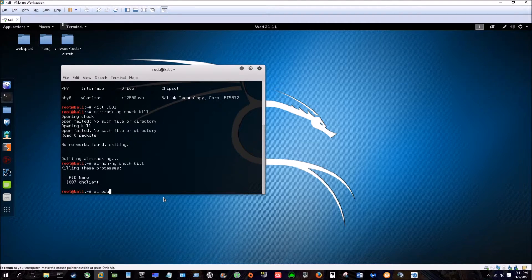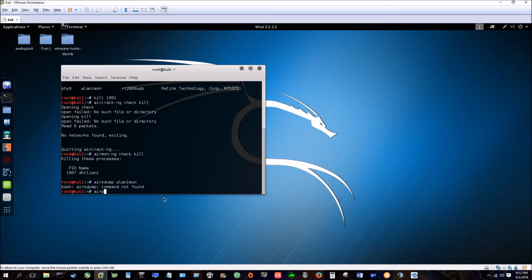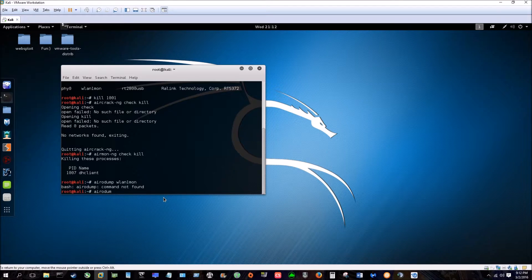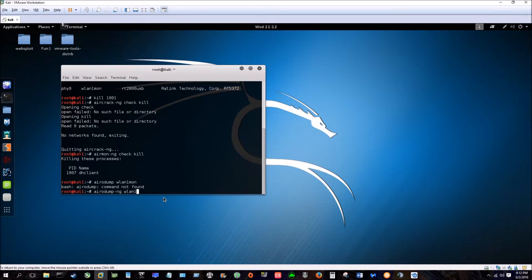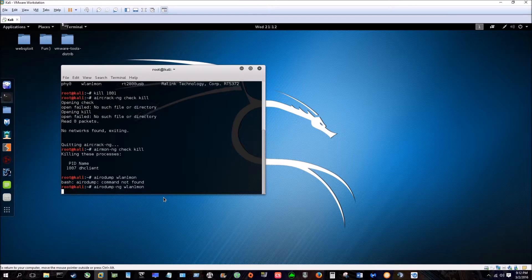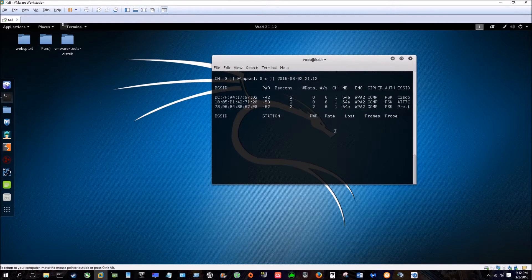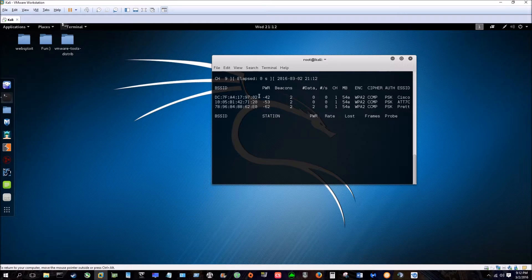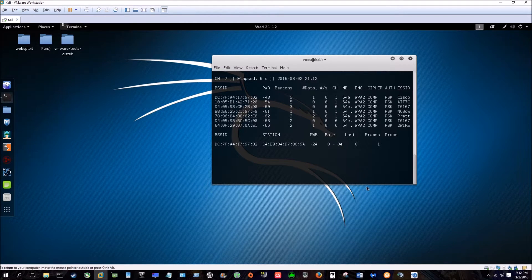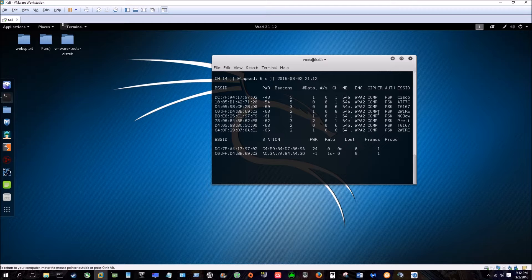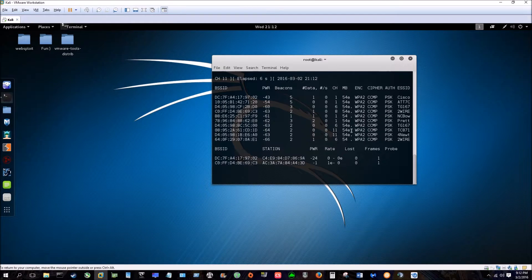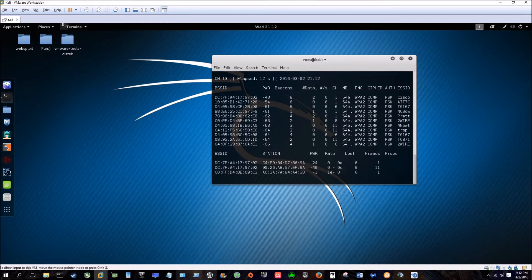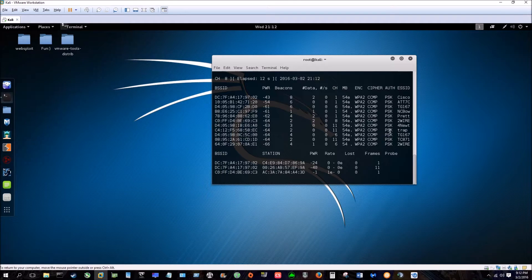After that you're going to take a look at what wireless networks you have around you and it's going to be airodump-ng and then the interface you just made. What this is going to do is locate all the wireless networks around you that it can pick up. For this video we are doing how to crack WEP, although I don't have any around me. However, I'm going to show you the exact steps you'll go through to do it.